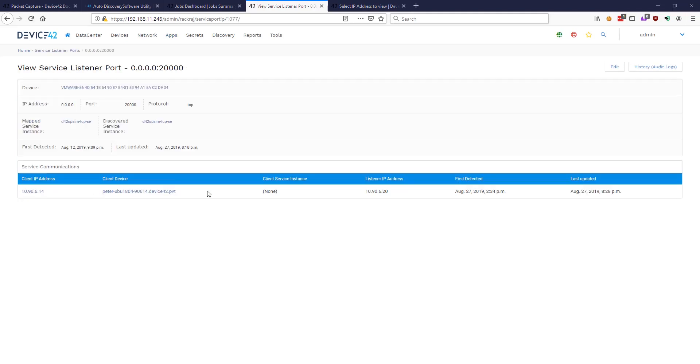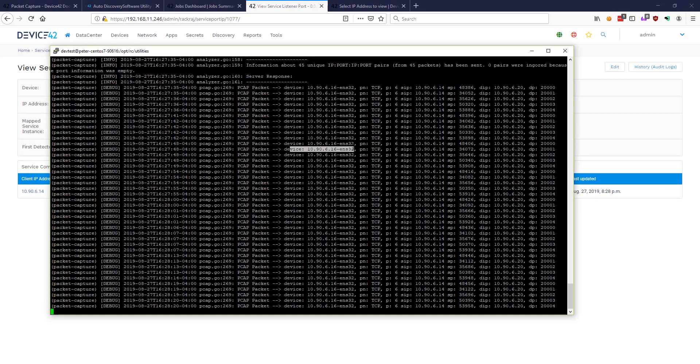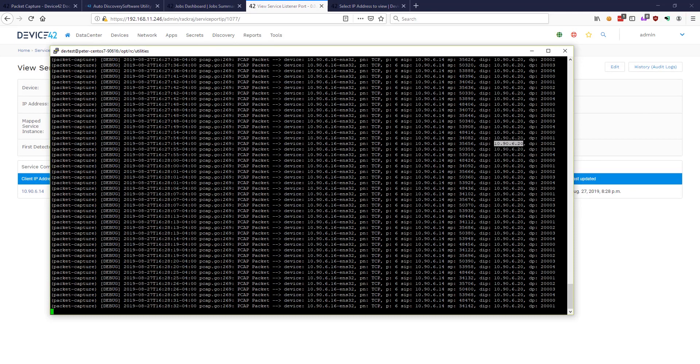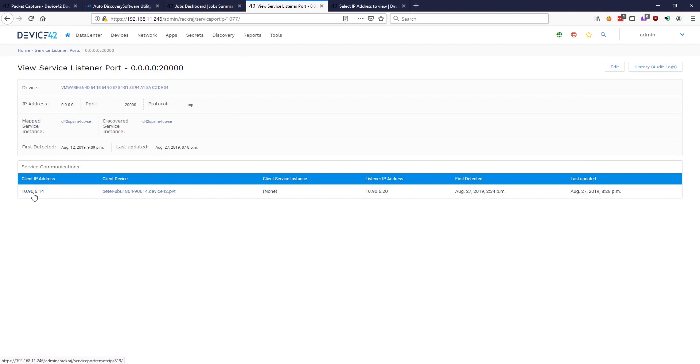So similar to what we saw in our packet capture, we see our capture device dot 16, our source IP 14, destination IP 109620. We see client IP was 109614, listener 109620, that's our destination IP. Let's go ahead and take a look at this communication.